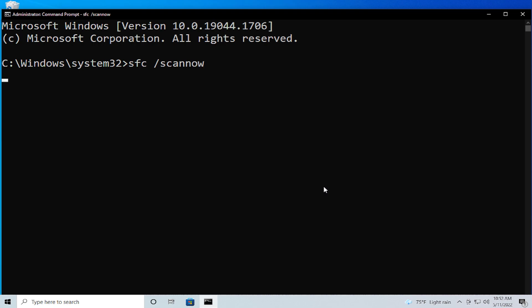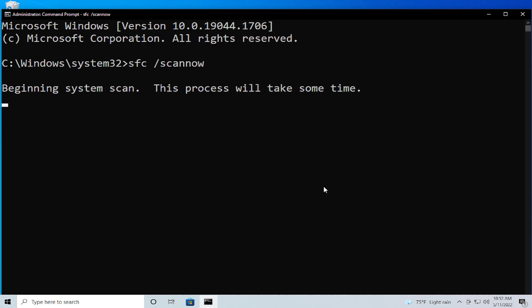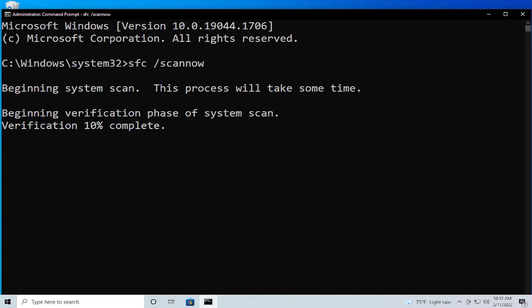Wait a moment — this process will take some time. Beginning system scan, beginning verification phase of system scan. Verification five percent complete. Wait a moment, be patient.